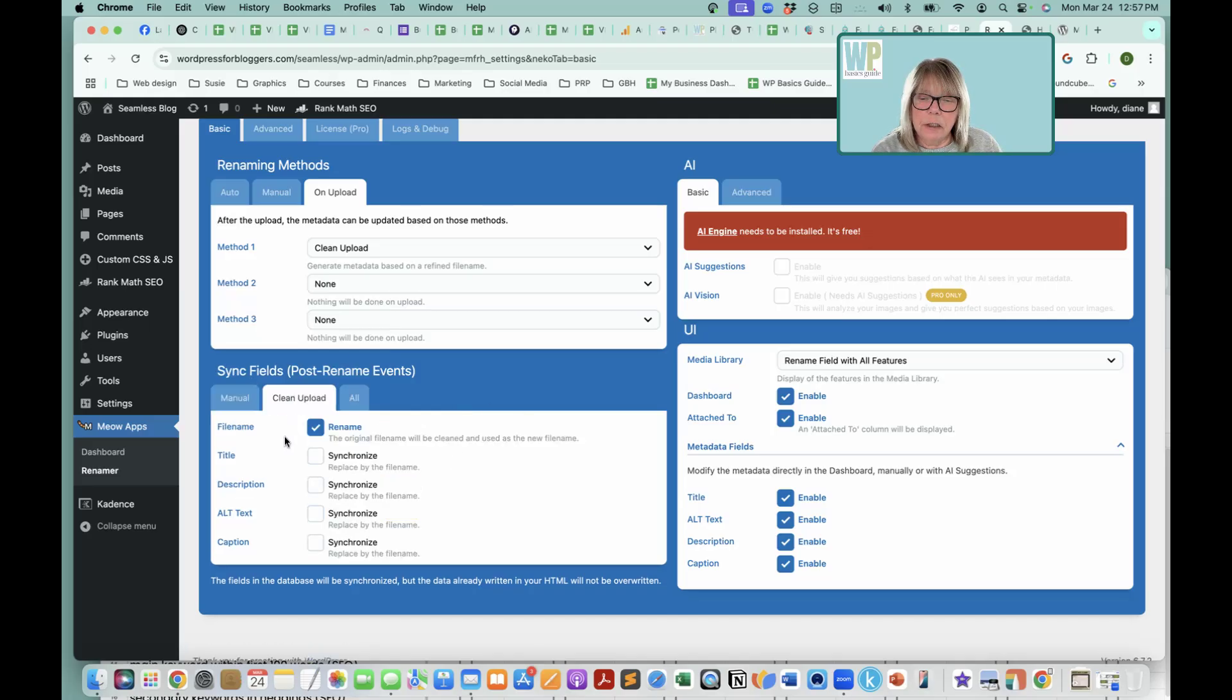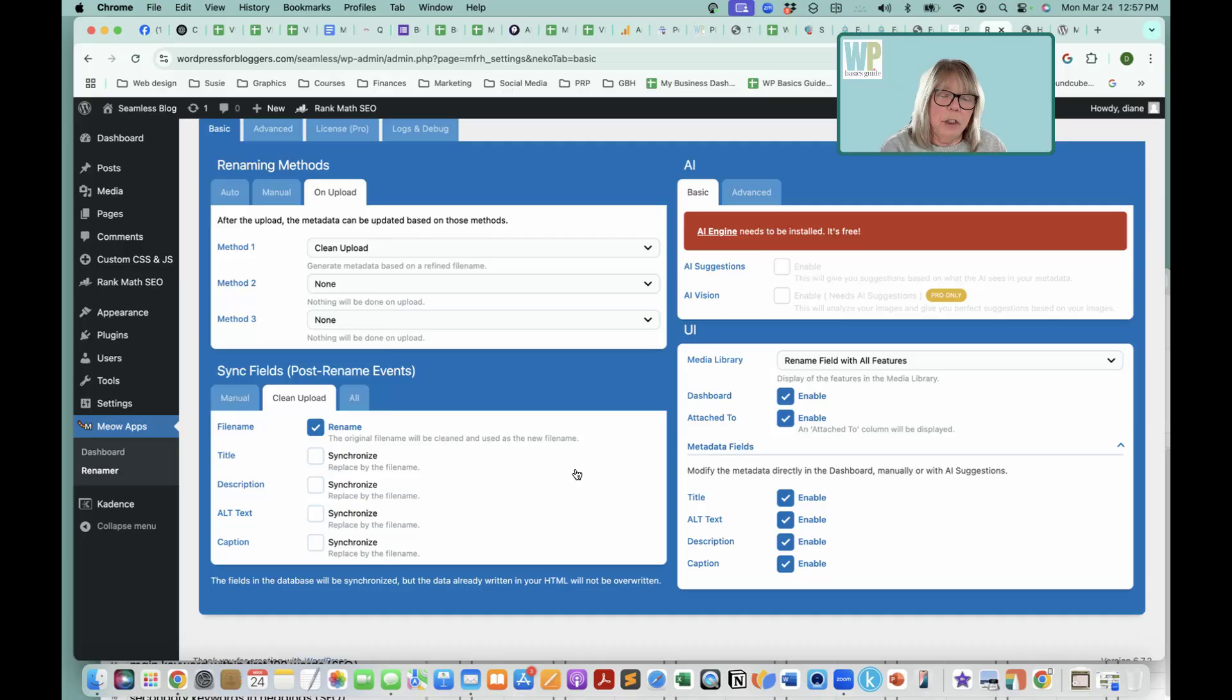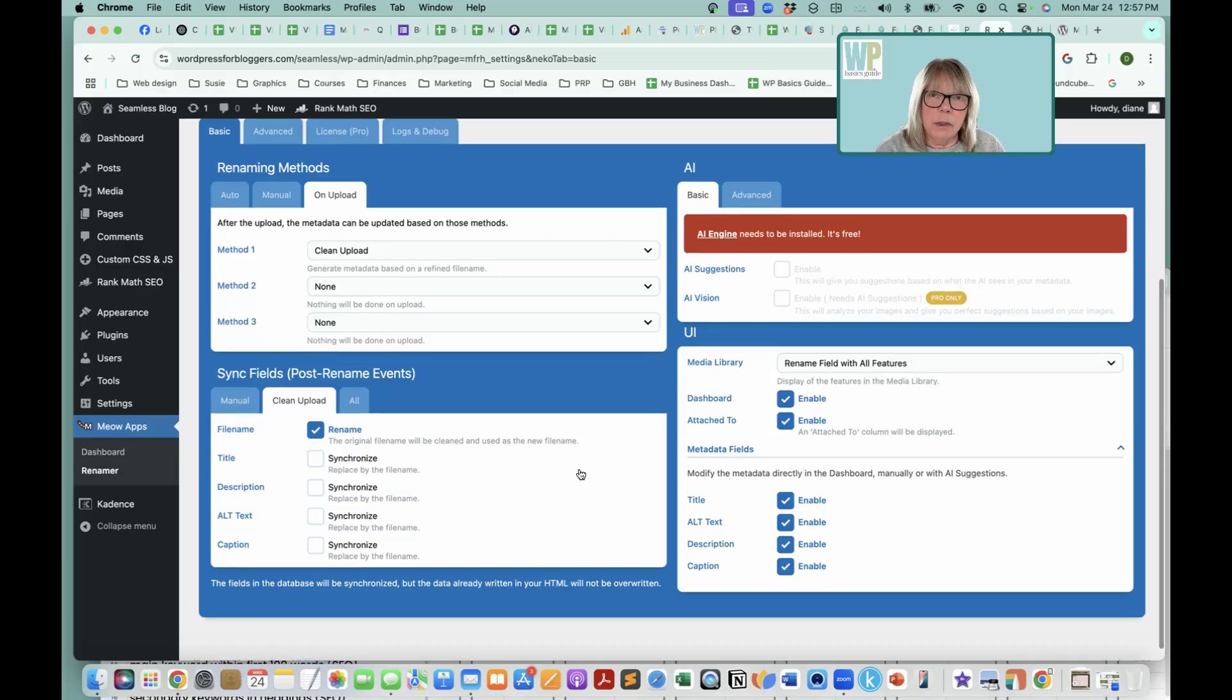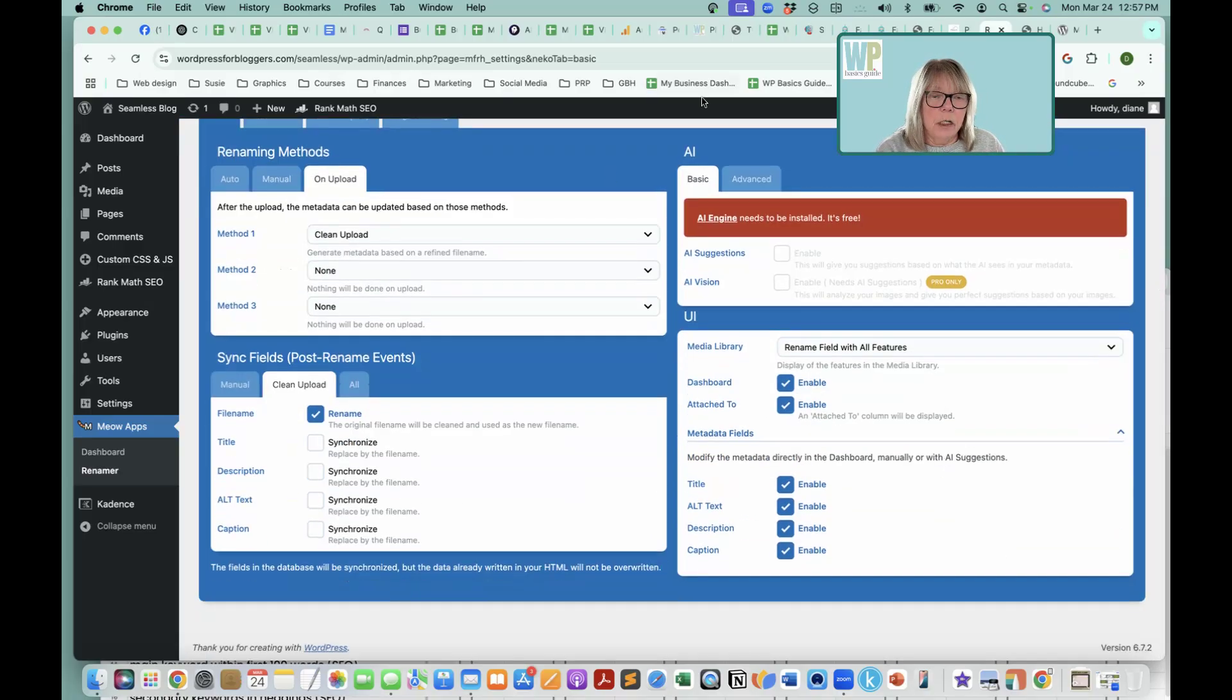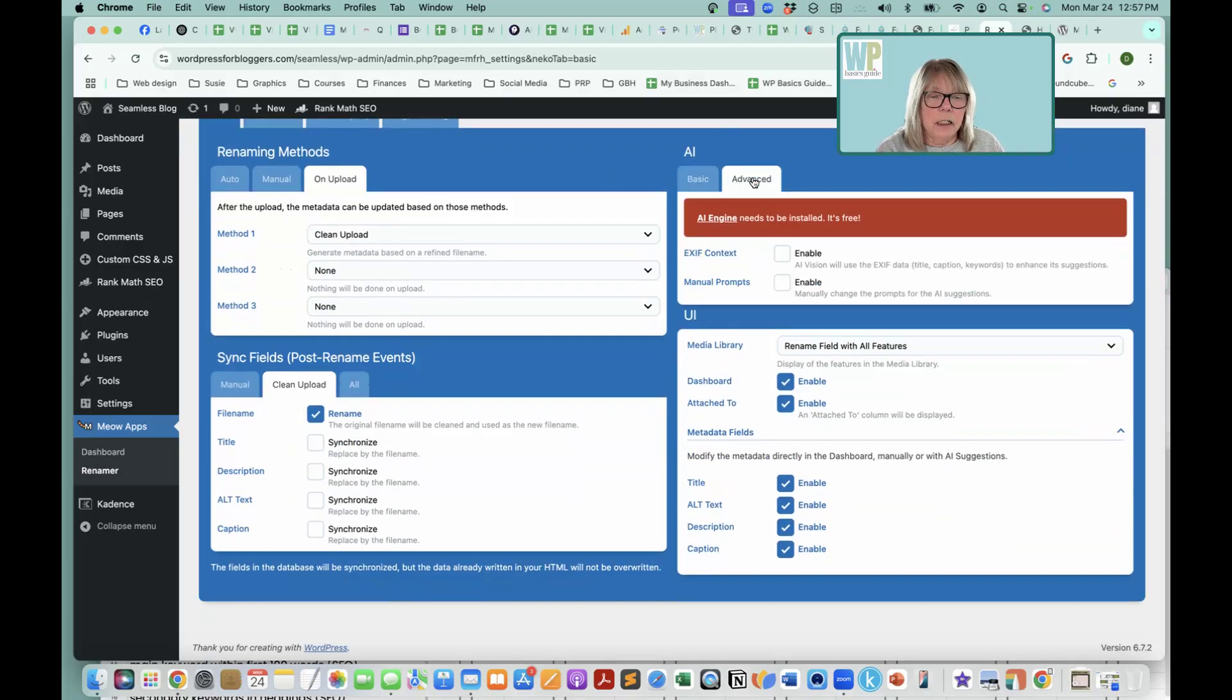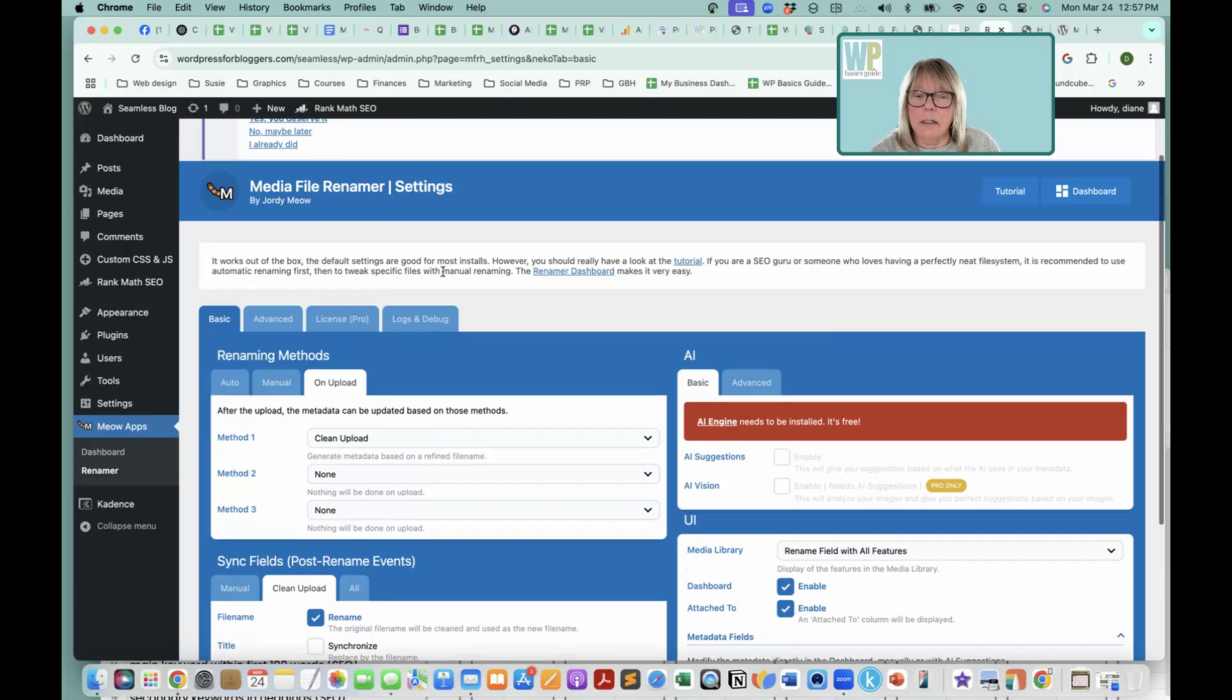Sync fields, that's fine. File name. I don't want to synchronize titles or descriptions because I want to be able to put that in myself. And this AI advanced, nope, we don't need any of that.